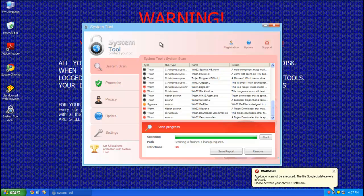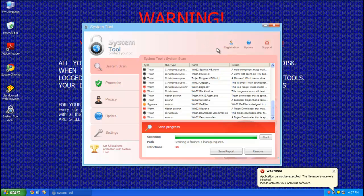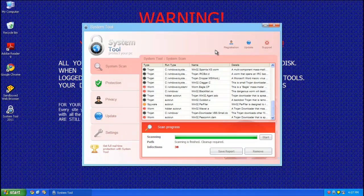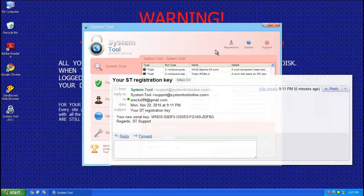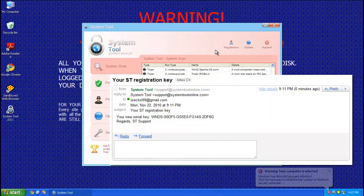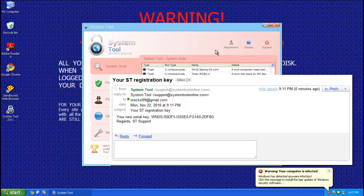Alright, since a lot of people seem to be getting infected with System Tool, I'm going to go ahead and do a removal guide on it. Once again, we're going to be taking the path of least resistance and activating this thing. And nope, nobody had to crack this rogue. They sent me a key for free. I just had to ask nicely.